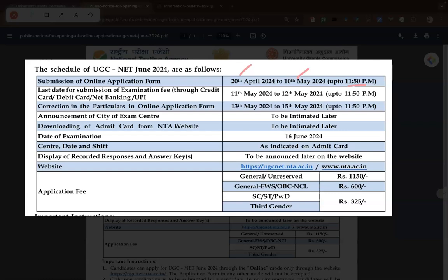The last date for submission of examination fee is 11th May to 12th May 2024. If you need to do any corrections, the correction window is from 13th May to 15th May. The announcement of exam city and downloading of admit card dates will be informed later.